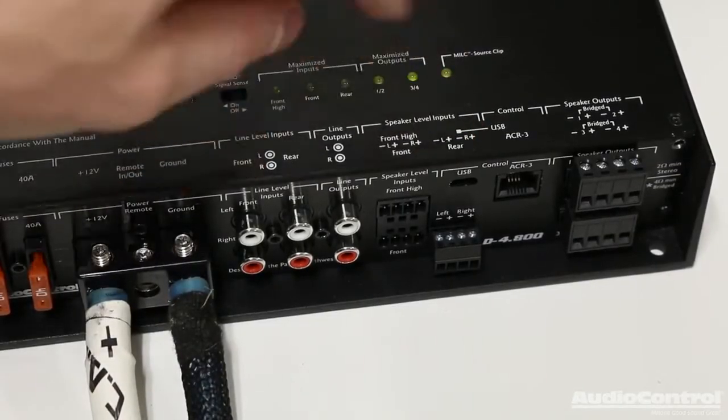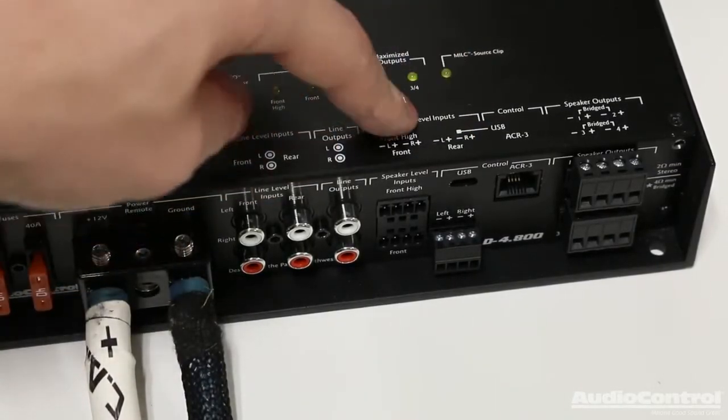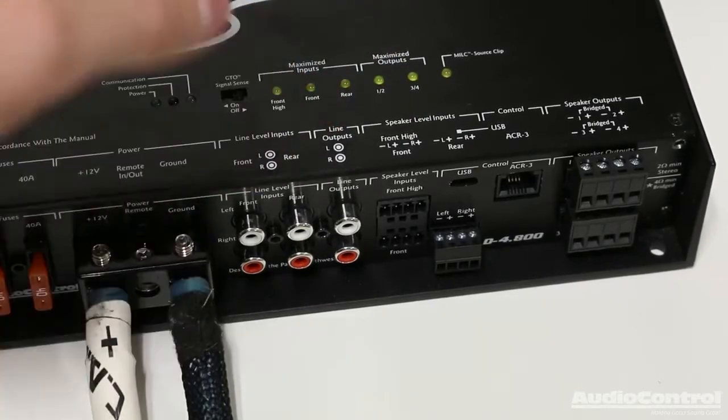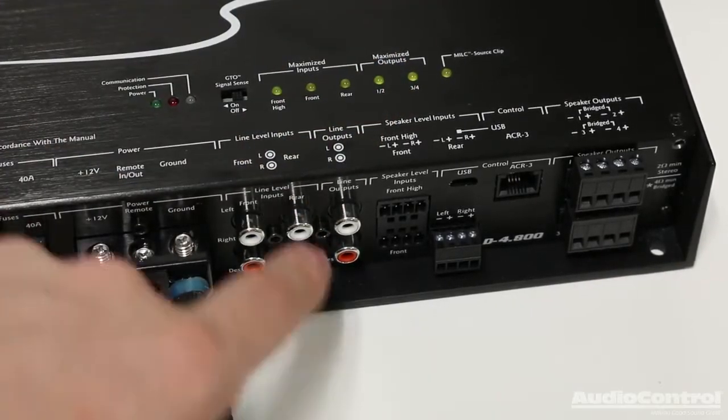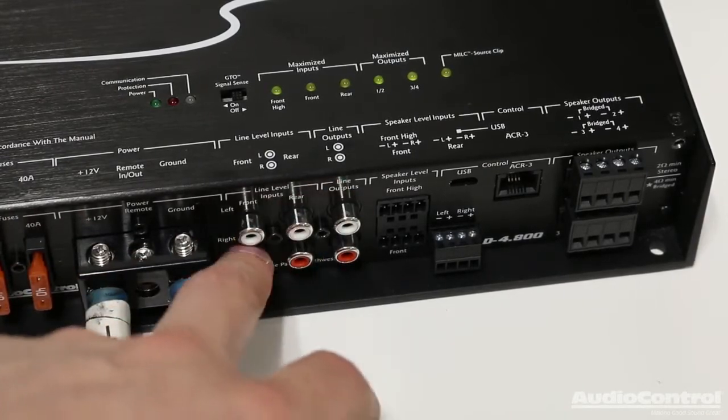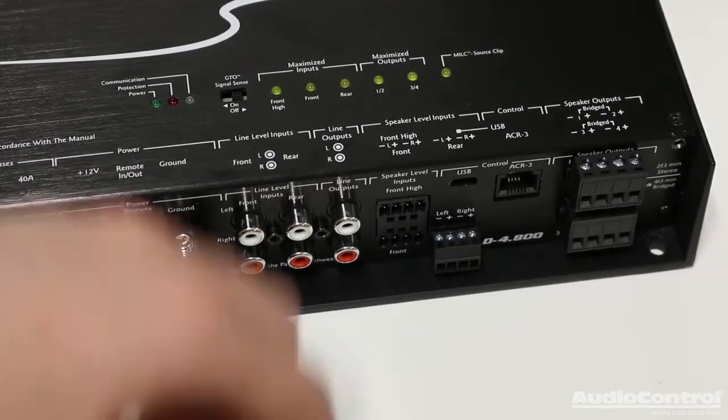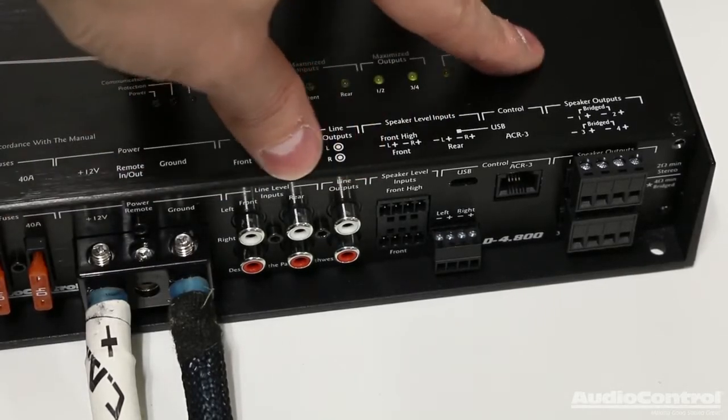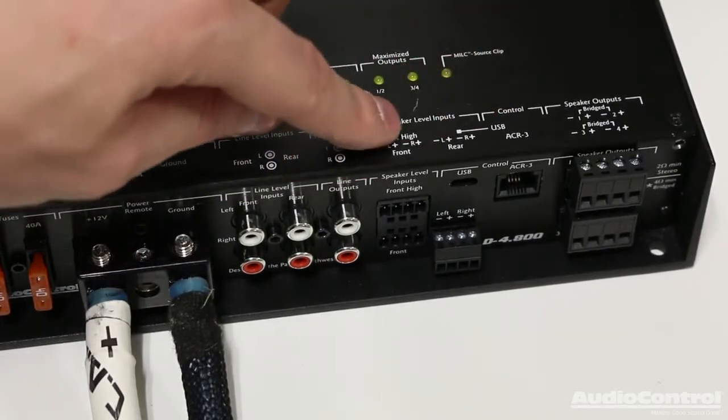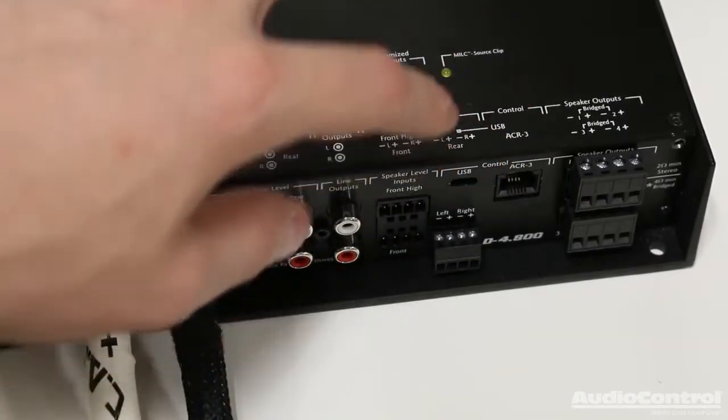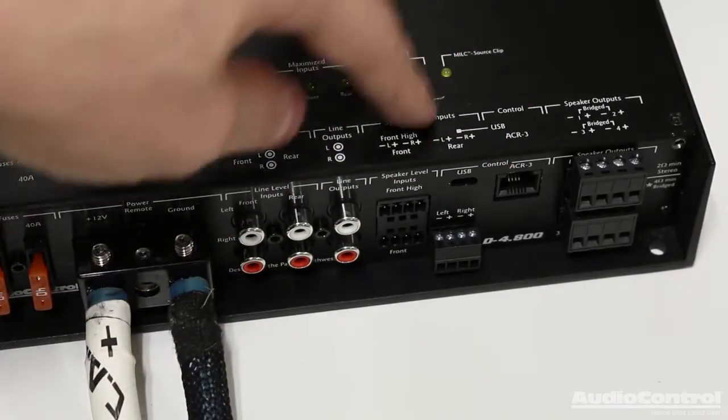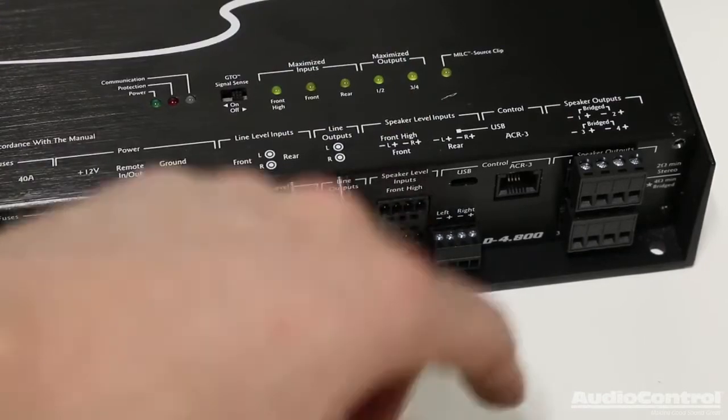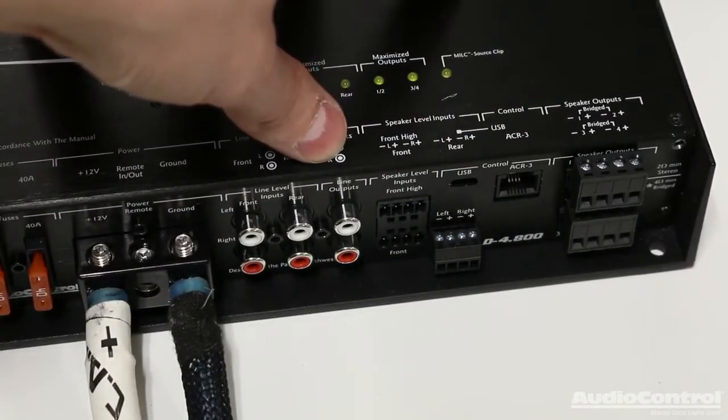The next part of installation is sending an audio signal to this amplifier. So if we had an aftermarket head unit installed or something that gave us RCA line level outs, we could use these line level in connections in order to connect the amplifier. Now if we're integrated into a factory system, it's more likely that we're going to be using speaker level inputs. In other words, we're going to connect these speaker wires out of the factory head unit or factory amplifier. We're going to connect those directly to this amplifier.